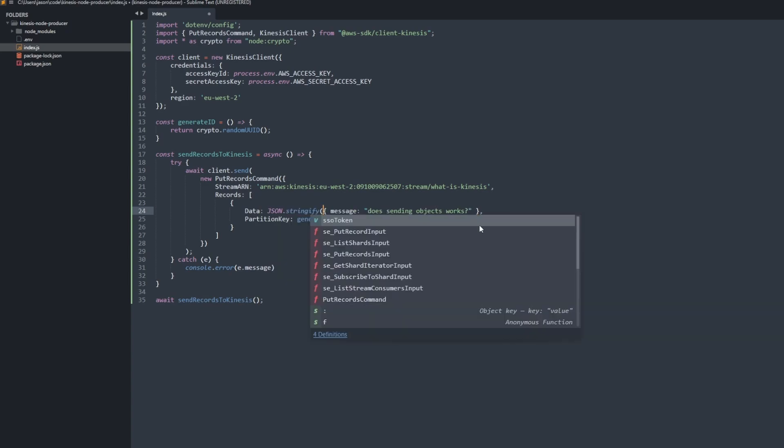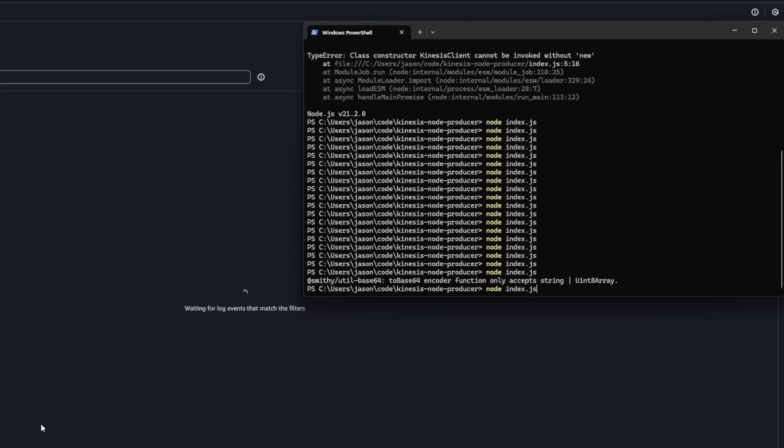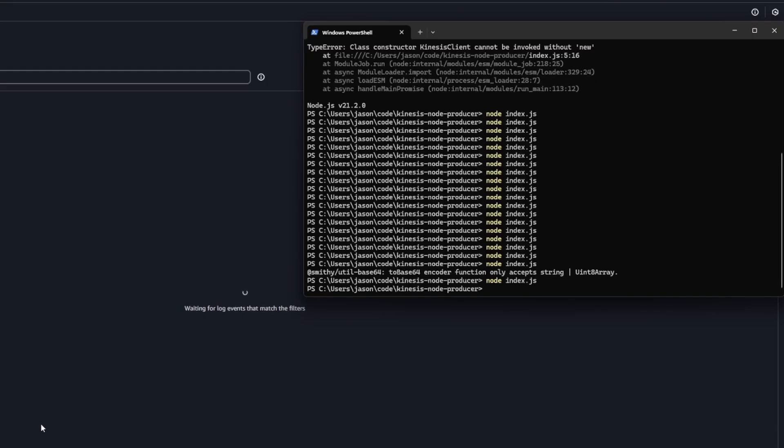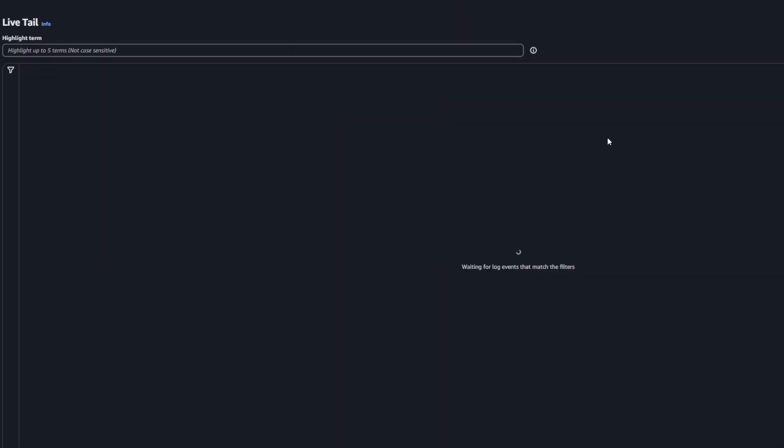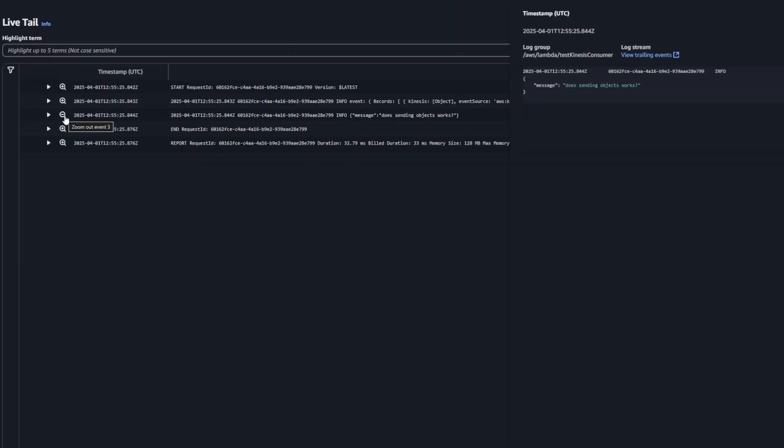You have to stringify it. If you're using JavaScript, you can use JSON.stringify and then that should work and it should actually send through an object, which is much more useful because obviously in a JSON object you can store different properties and stuff. So instead of just sending through a string, you can send through an object, which is nice.